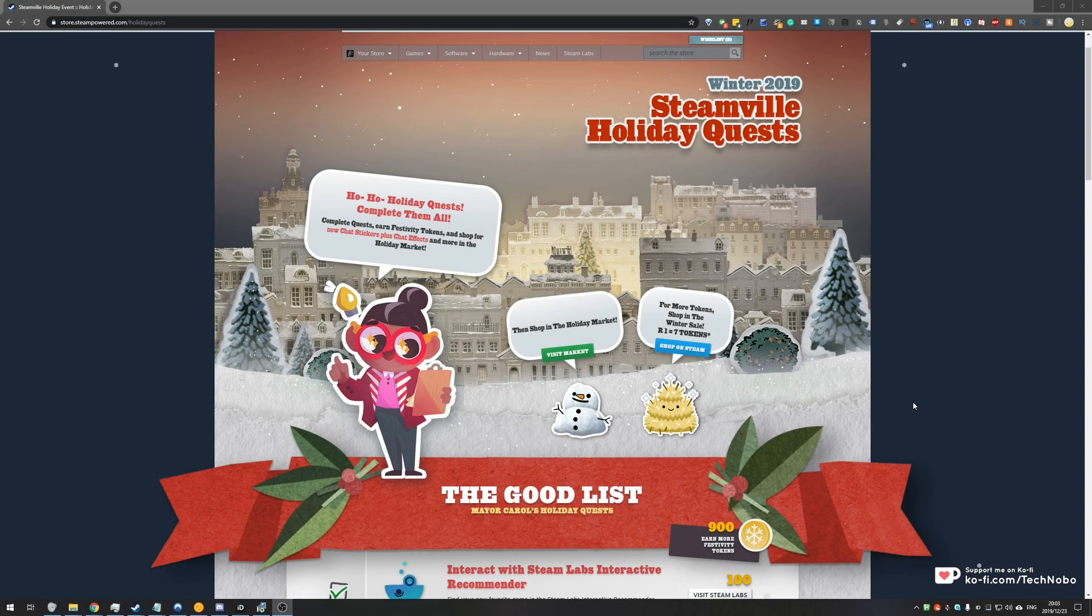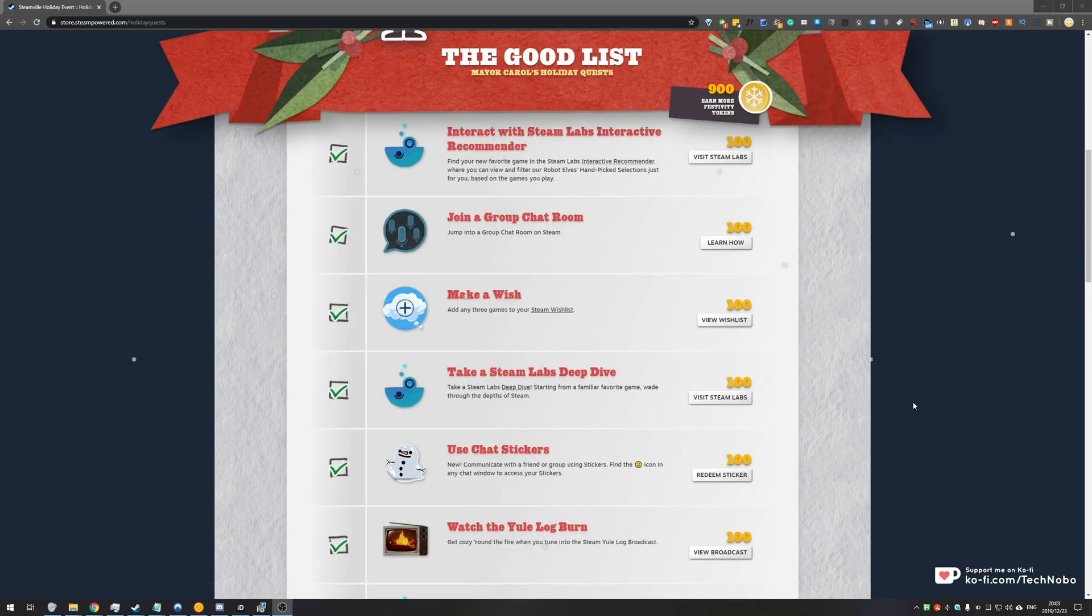What's up guys, my name is TechNobo here for Troubleshoots and today we're back with another Winter 2019 Steam Holiday Quest guide.